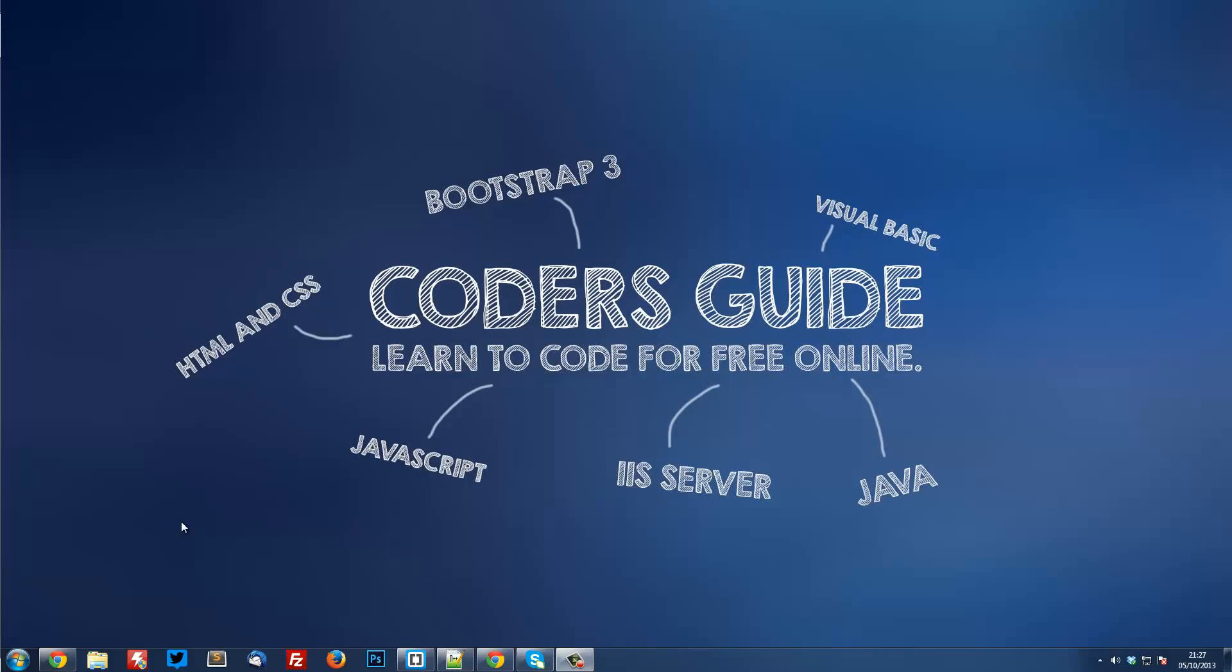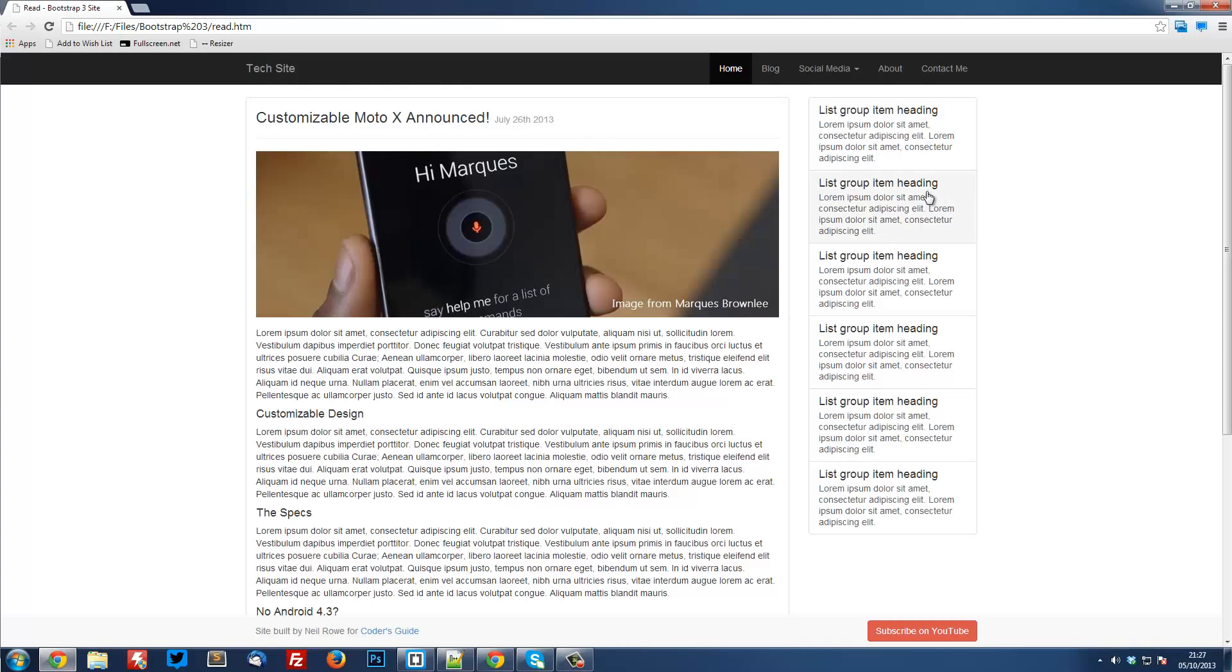Welcome to another Bootstrap 3 tutorial. In this video we are going to be creating the sidebar for our article page.